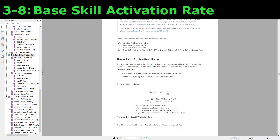Now let's talk about each step. The first step is to calculate the base skill activation rate. Since the original skill activation rate is a constant number, we don't really have to calculate that — we just have to know whether or not the card is a UR card, because UR cards have a 33% original skill activation rate, whereas other cards have a 30% activation rate. The formula for the base skill activation rate consists of three parts.